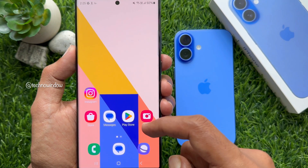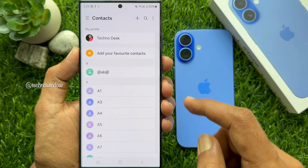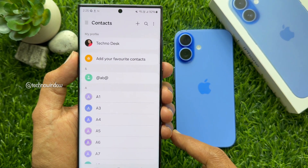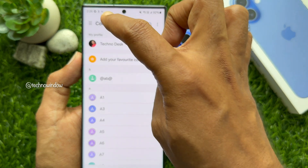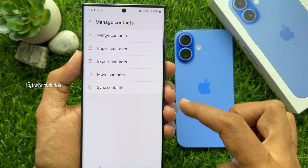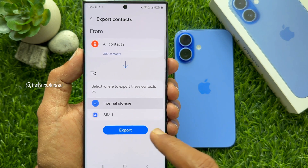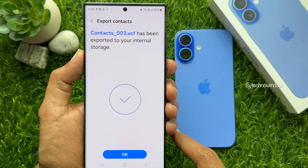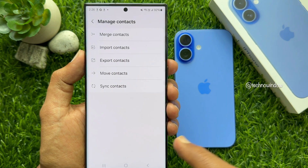First, you need to export contacts from your Android phone. Open the Contacts app. In my Android phone, I have 390 contacts. To export contacts from your Samsung phone, open Contacts and tap the 3 lines on the top left. Then tap Manage Contacts. Tap Export Contacts. Select Internal Storage and tap Export. Contacts.003.vcf has been exported to your internal storage. Tap OK. Close Contacts app.